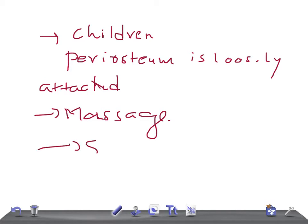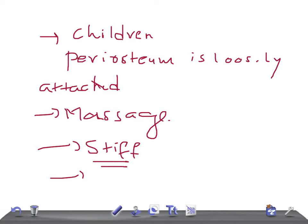When there is myositis ossificans, this leads to stiffness of the joint. The stiffness can be due to thickening of the capsule or to the bone blocking movements. In some cases, myositis ossificans causes the bone to bridge the joint, resulting in a complete loss of movement — this is known as extra-articular ankylosis.